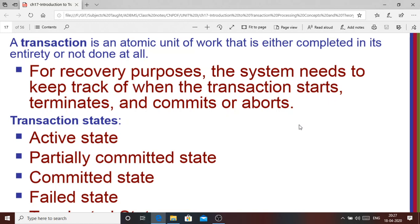This transaction has to happen in its entirety — it cannot be halfway. It will be considered either a successful or a failed transaction. If something goes wrong, you need to recover whatever was the original value. If your amount was wrongly deducted in your ATM withdrawal, that amount has to be readjusted, so there has to be a rollback mechanism. For rollback, the transaction always has to keep track of when it starts, terminates, commits, or aborts.